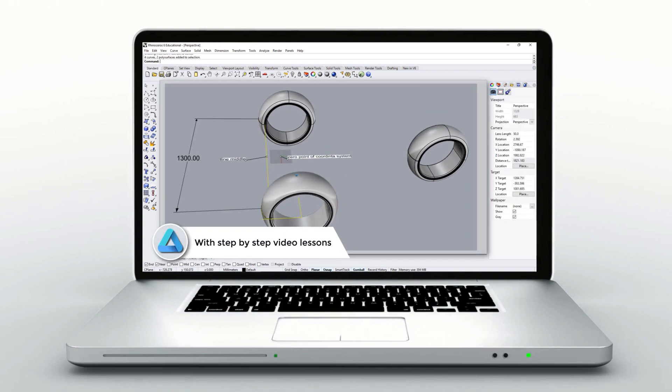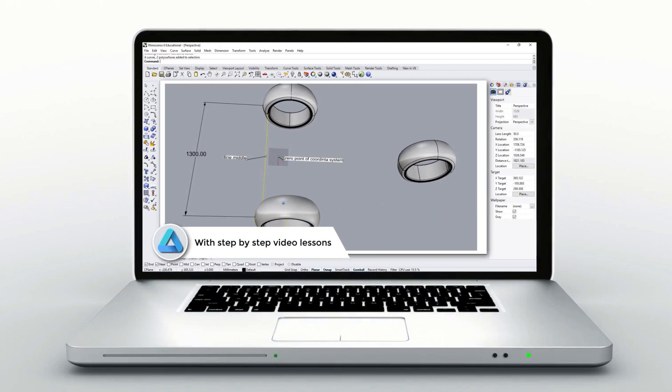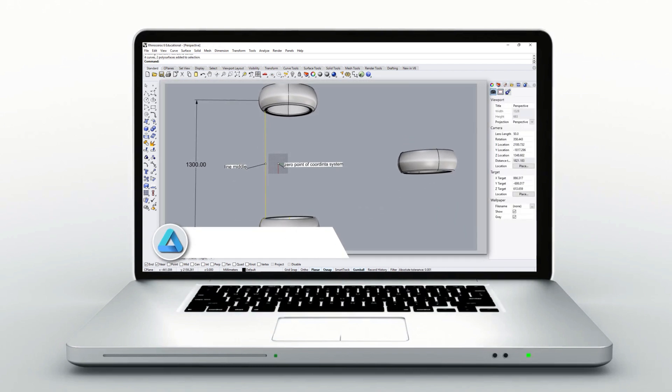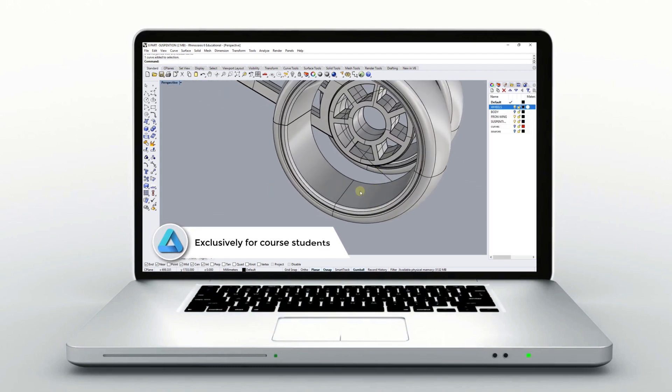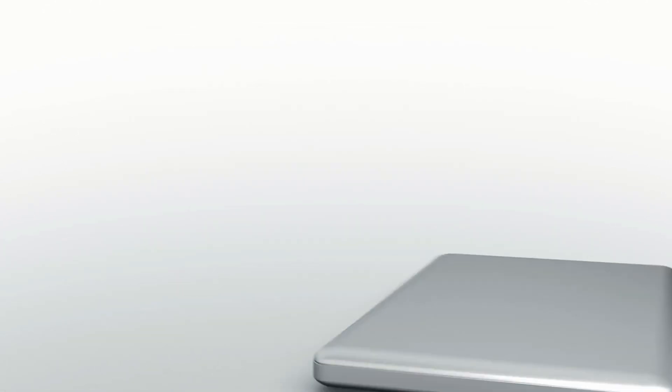So, how to keep my easy Rhino 3D Key basic course organized? In short, this is the plan.